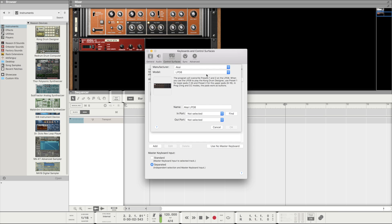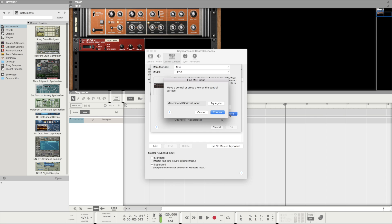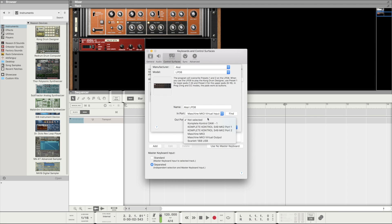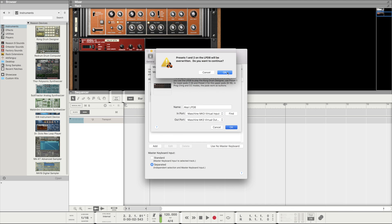We then want to set the input to Maschine MK3 virtual input. Click learn and hit a pad on your Maschine for this to come up automatically. We can then set the output to the same, however we only need the input.